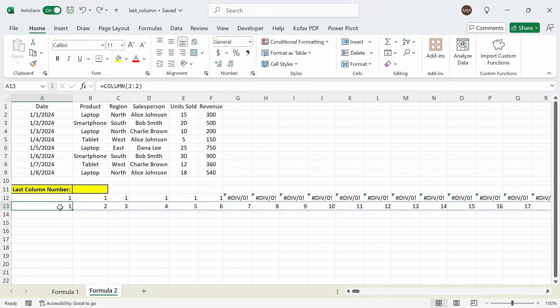Next we want to combine the two formulas with the LOOKUP function. The way this works is that we compare the lookup range — all values in row 12 — to the lookup value of 2. If 2 does not exist then the function will look for the next lowest value close to 2 towards the end of the lookup range. Divide-by-zero errors are not a number, so those will get ignored. Once the function finds a match in the lookup range it will output the corresponding value next to it in the return vector, which in this case are the column numbers in row 13.